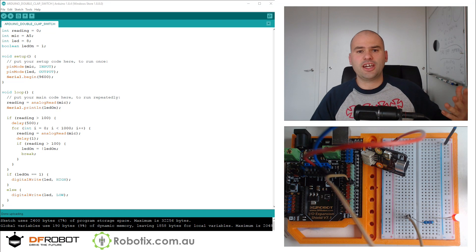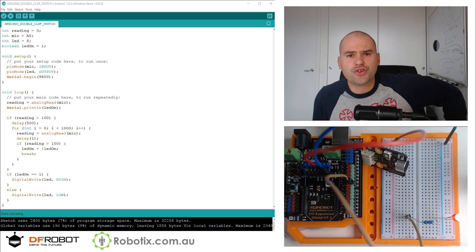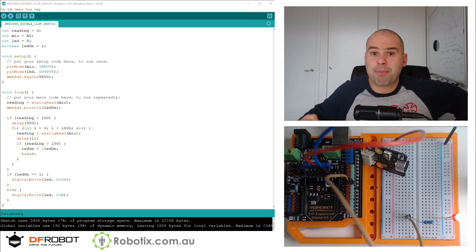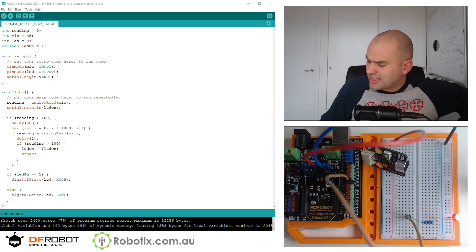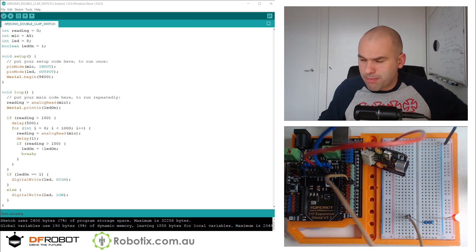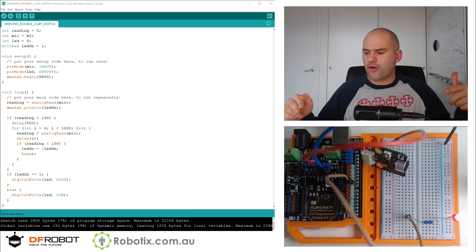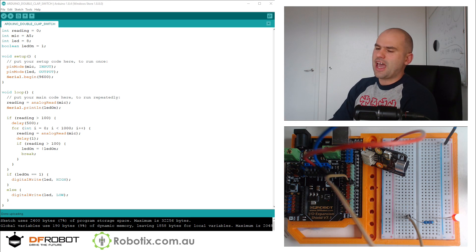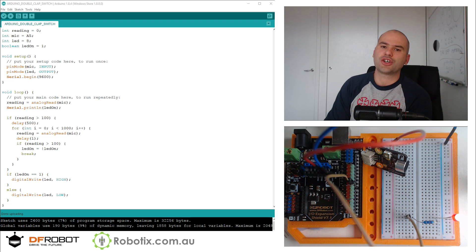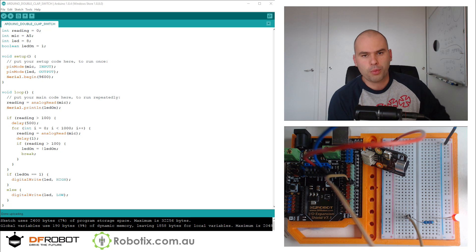Hello everyone, Sanjan here. I just created a clap switch with Arduino, and I really like both the program and the sound sensor from DFRobot.